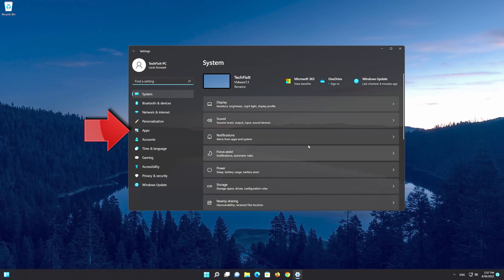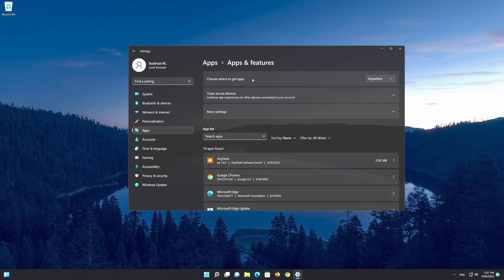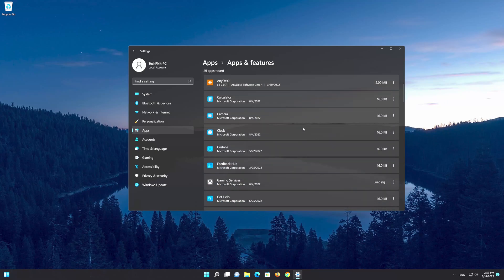Find the apps section and then open it. Open apps and features. Now you have to locate your OneNote app.